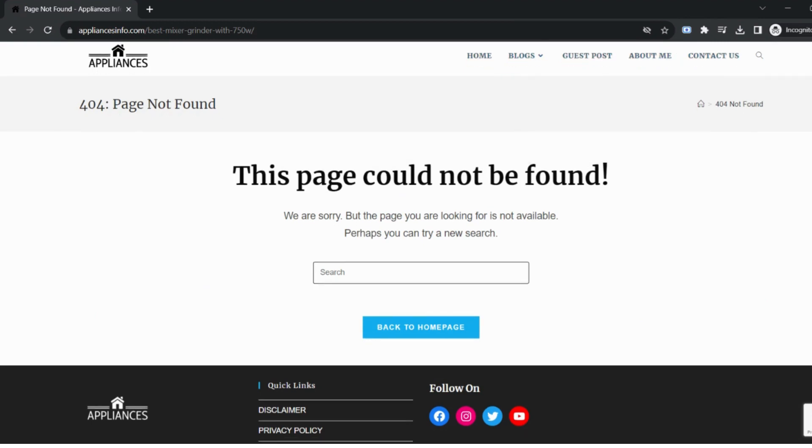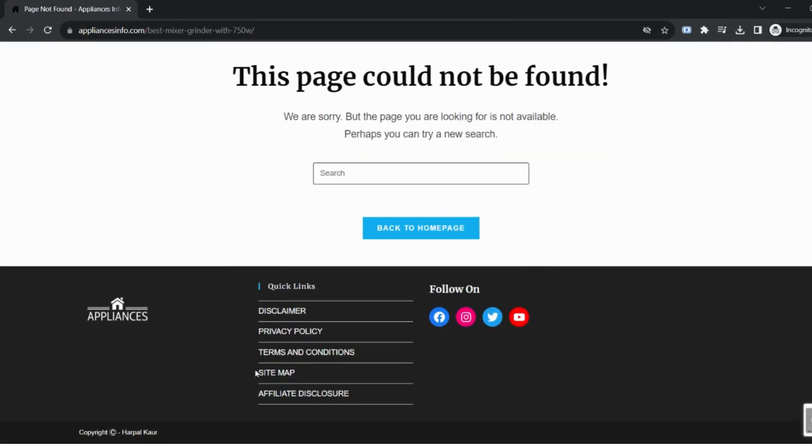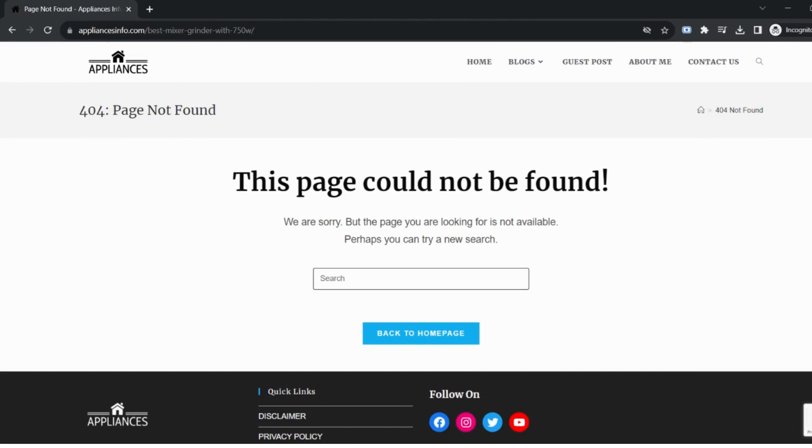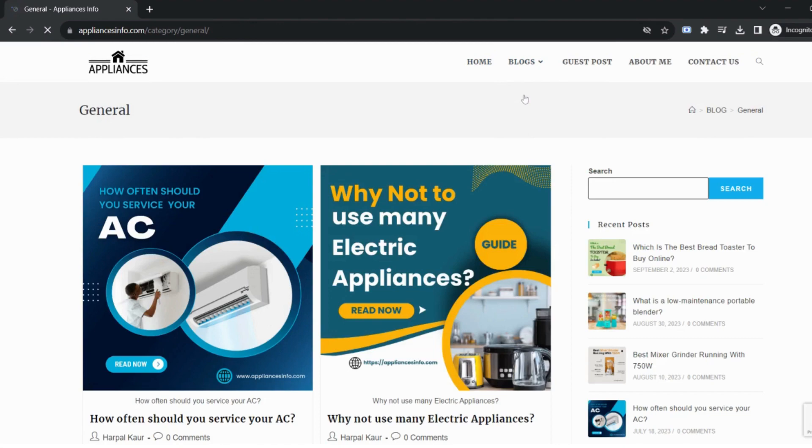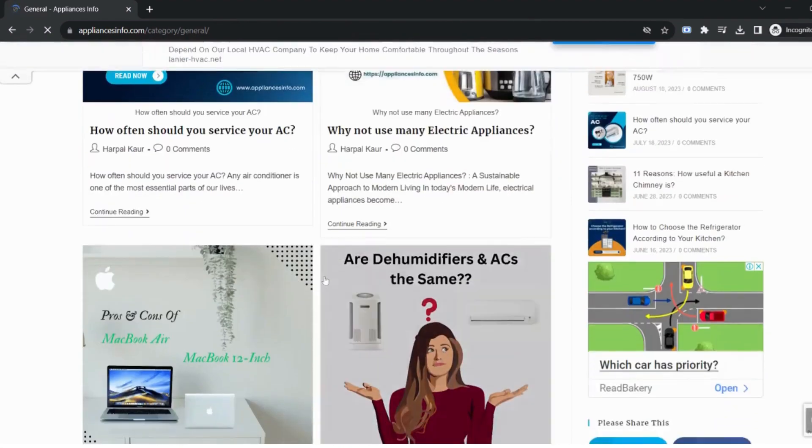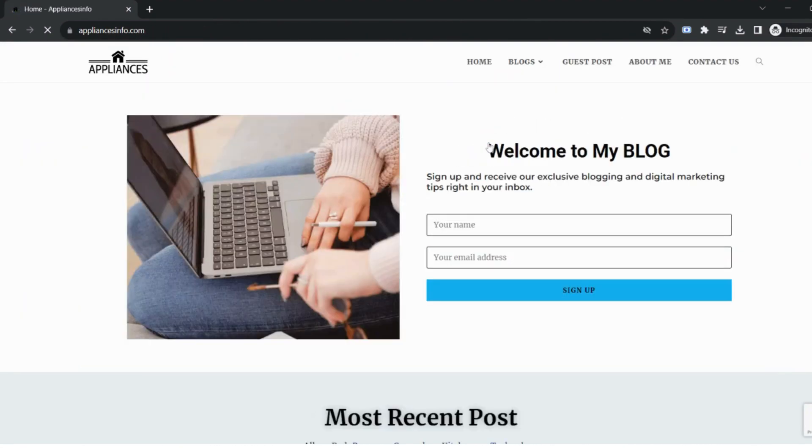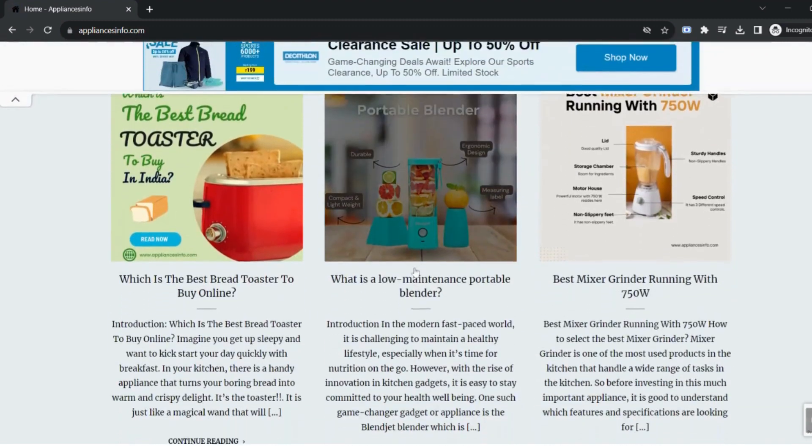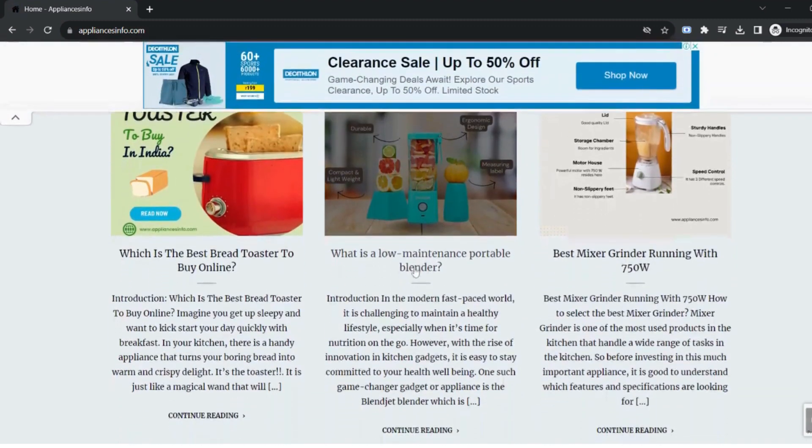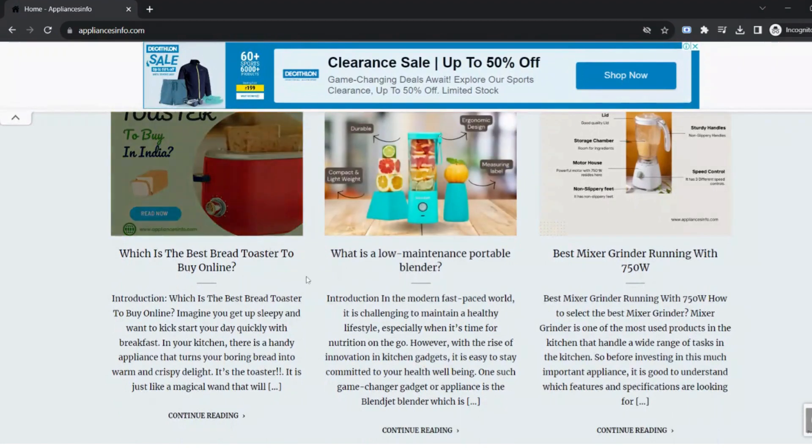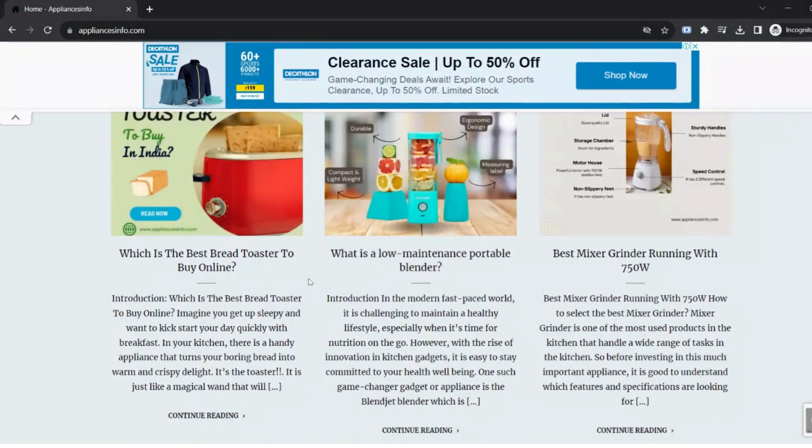We have a new URL right now, best mixer grinder with 750 watts. Normally user gets a blank page with some text like page not found. With our 404 error page, the website header, footer and logo, everything is available except the page you are trying to access. Now user will see that this page is not available, so instead of going back the chances are that the user will go to the menus and try to find some other information from there.